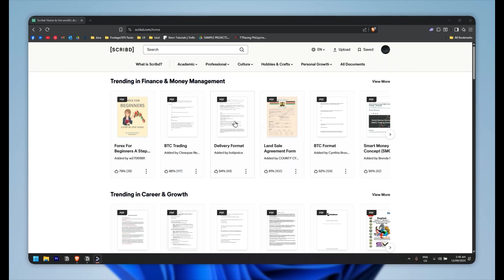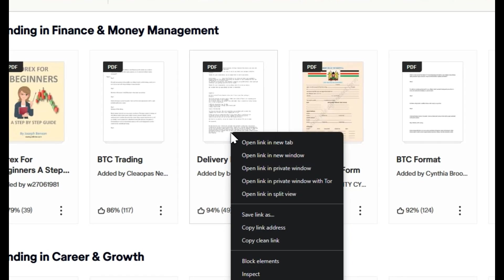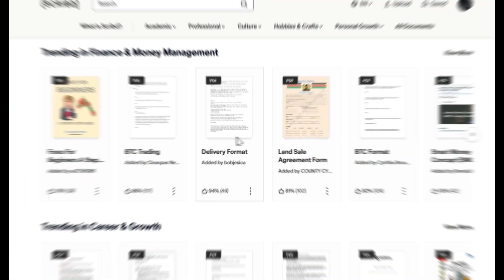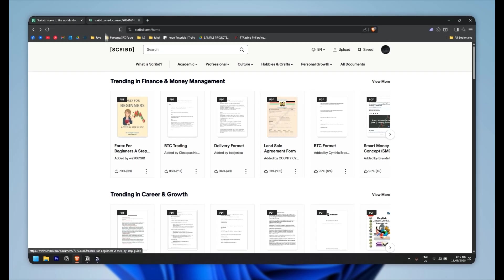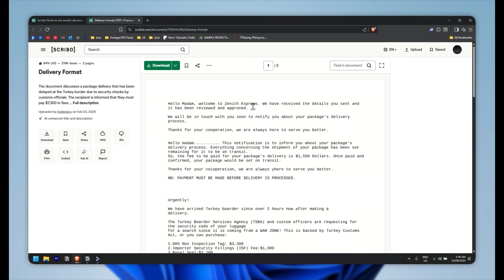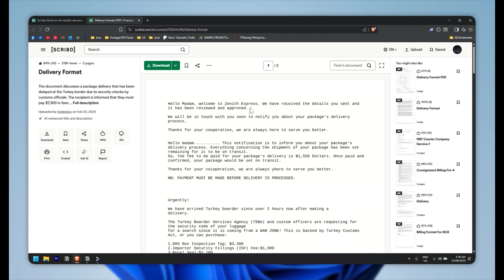So let's say I want to go with this one. I'm going to right-click on it and click on open link in a new tab. Then it will redirect me right here on this page where it will preview the actual PDF.